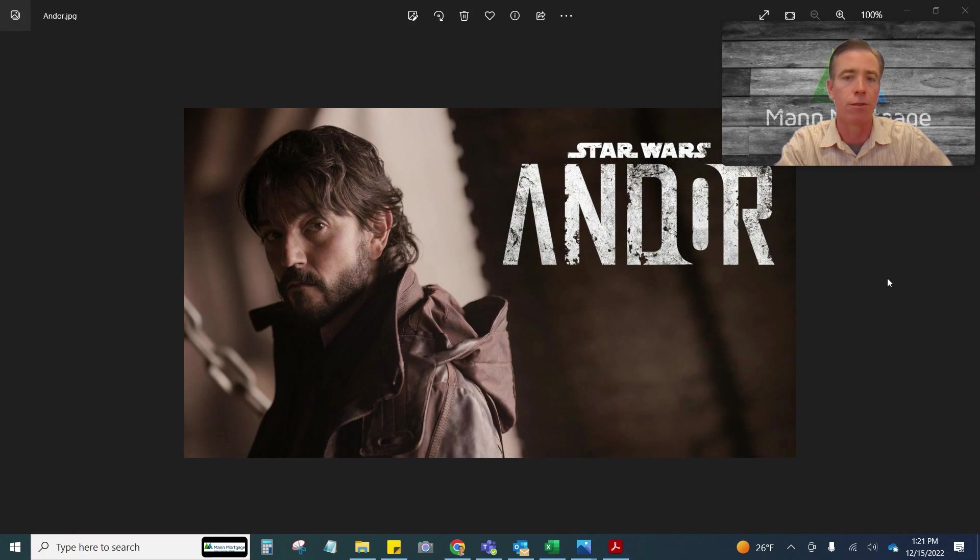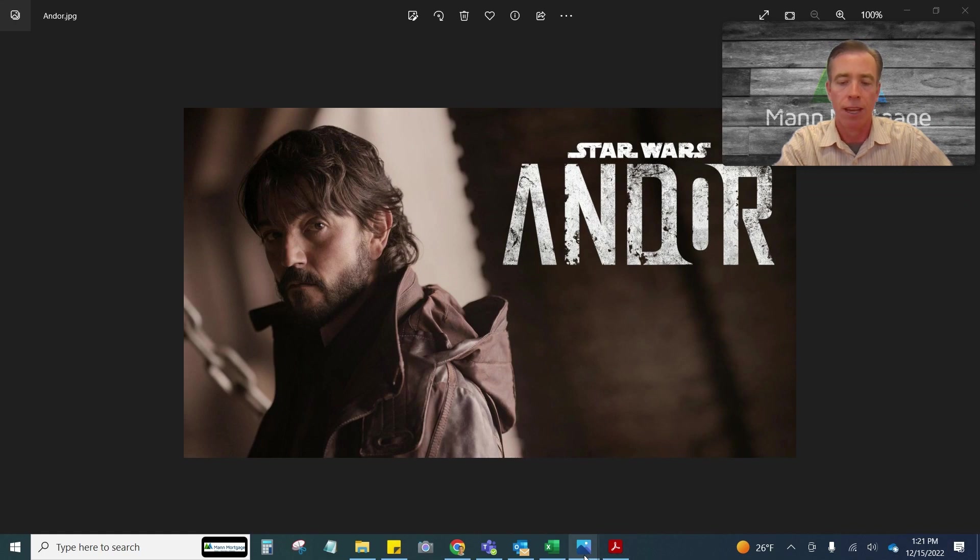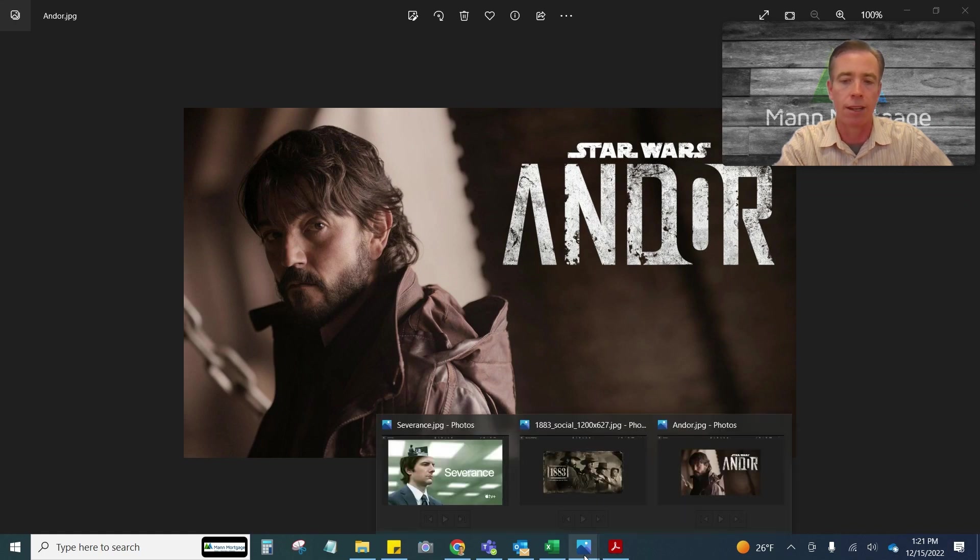Number one would be Star Wars Andor, which in my opinion is the best thing that's come out of the Star Wars universe in quite a while, is on Disney+.